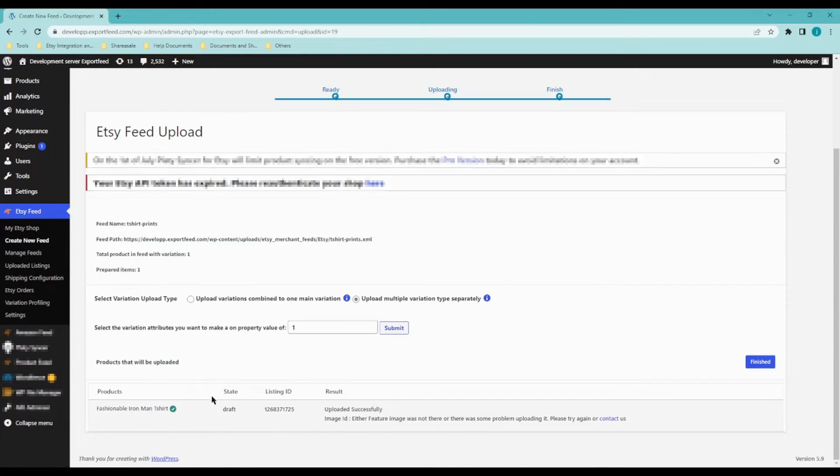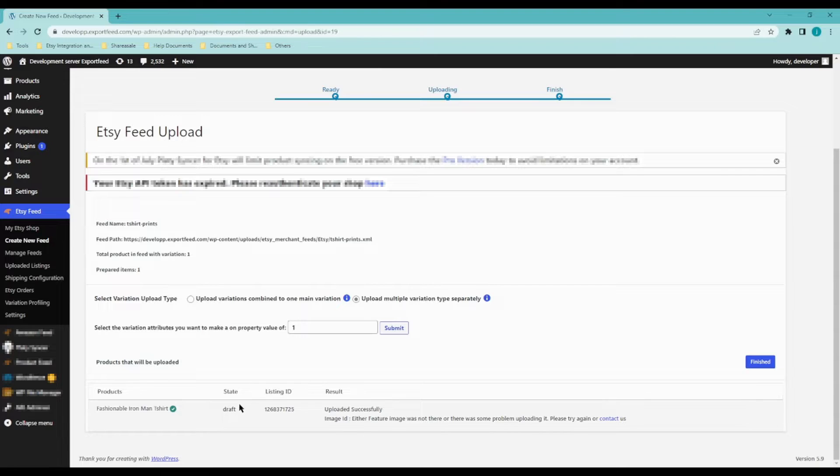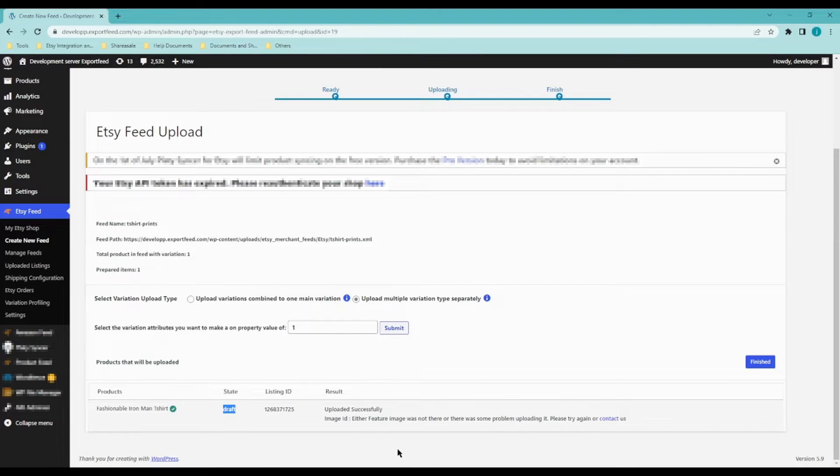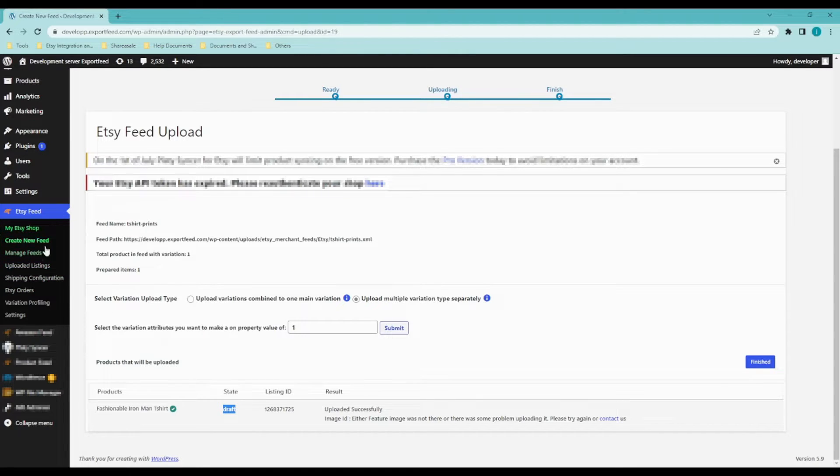So if you log into your Etsy store, you will be able to see that under the dress folder. Now, I'll talk more about these options right here.